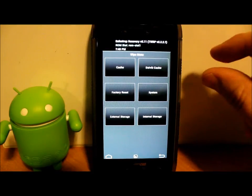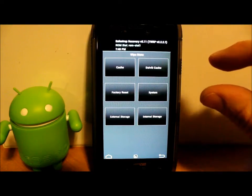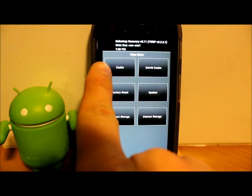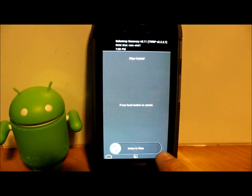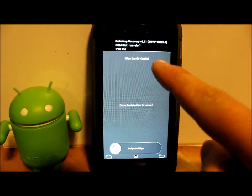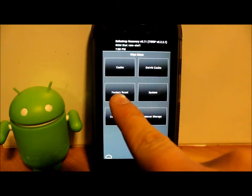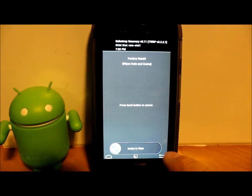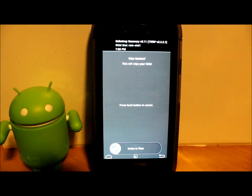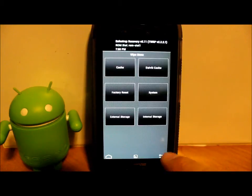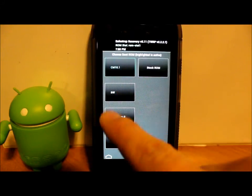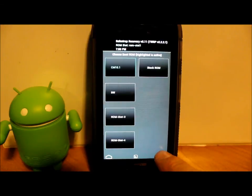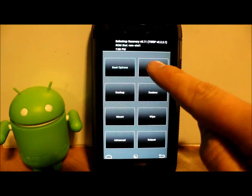And then go back, and then the next thing you're going to do is go to Wipes, and you're going to wipe four things to install this. And you wipe four things pretty much any time you install any ROM. And that is, you're going to hit Cache and you're going to swipe across the bottom and wipe it. Dalvik, swipe across, wipe it. Factory Reset, swipe across and wipe it. System, swipe across and wipe it. And now you have a clean slate to flash your ROM under ROM slot one right there.